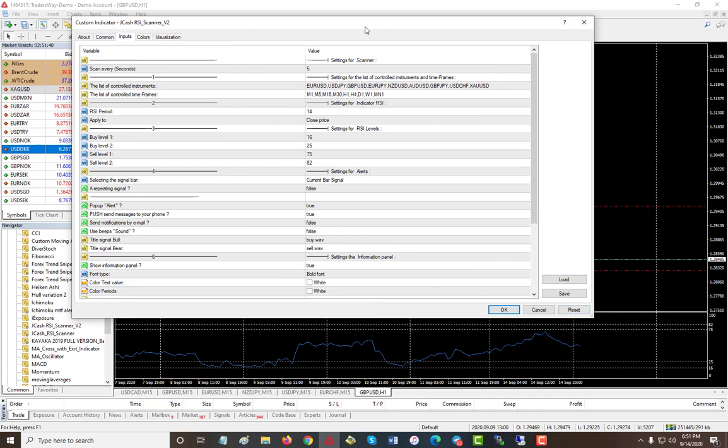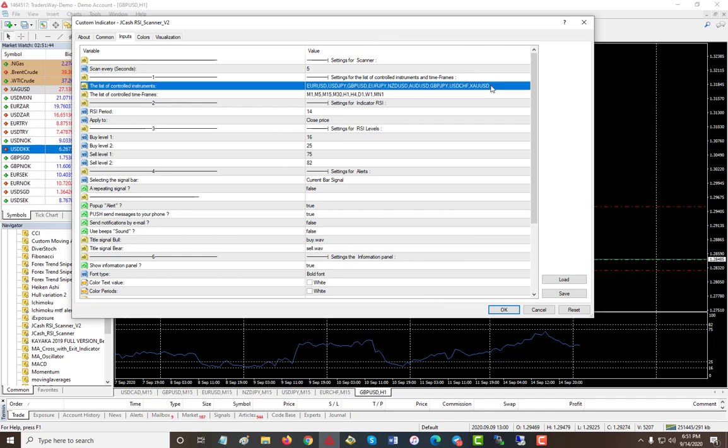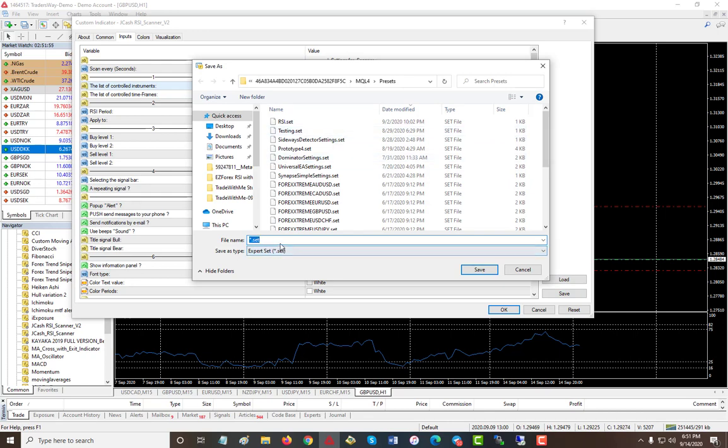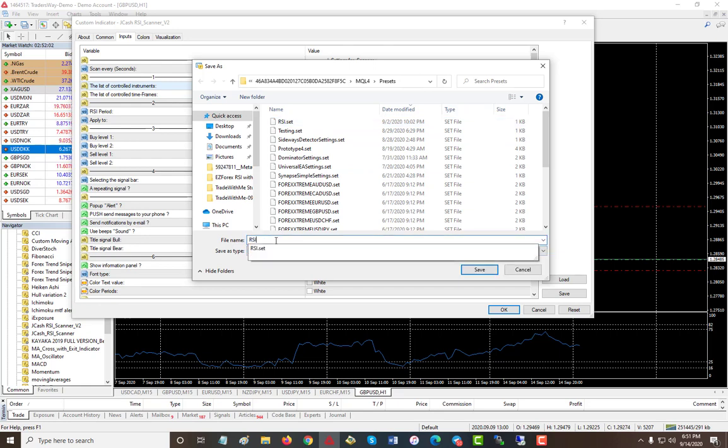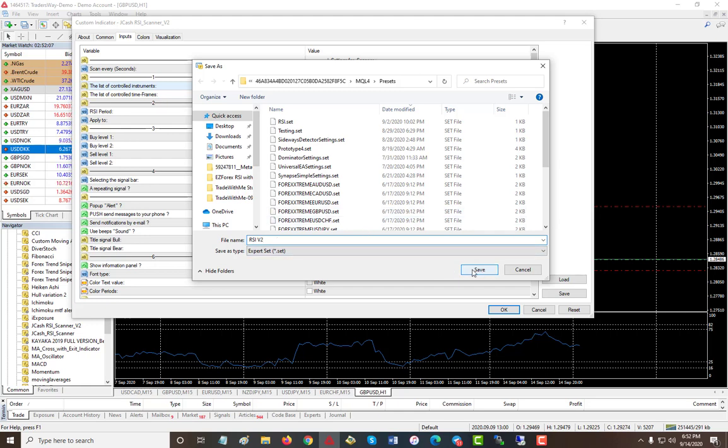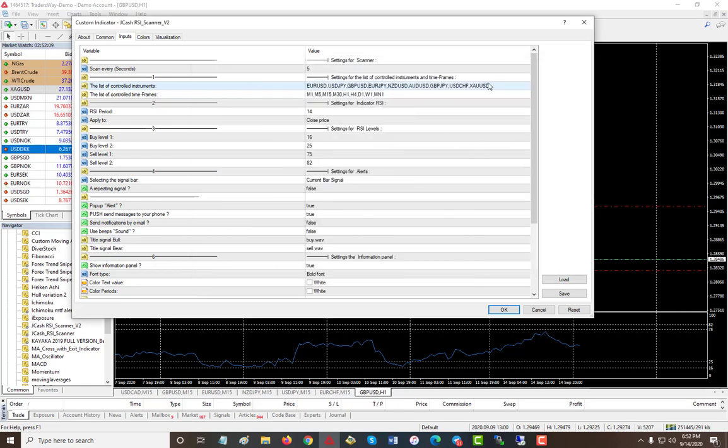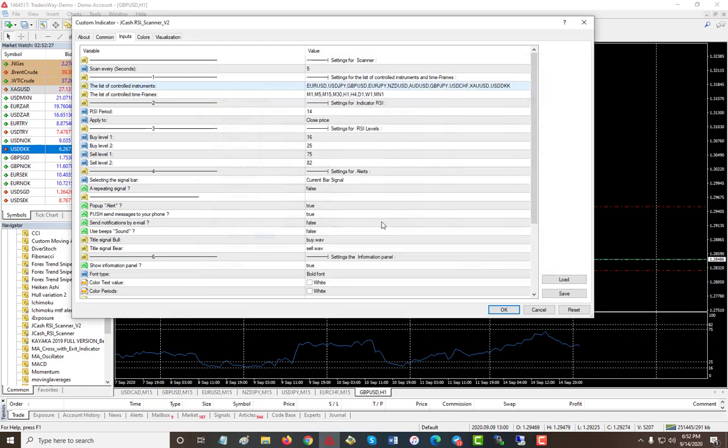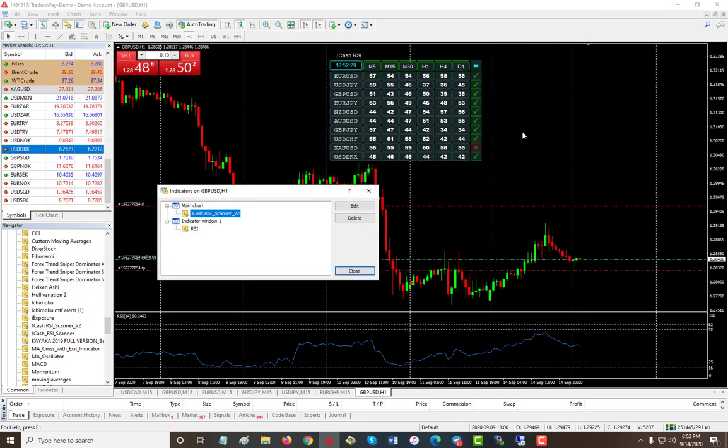If you add all your pairs to it, and you don't want to lose your pairs, click save. You save it and it will create a set file. Let's say I'm gonna save this as RSI V2 and just hit save. So now all my pairs are saved. Let me actually add one to it, USD DKK. This is not part of default, so I'm gonna hit save and save over again.